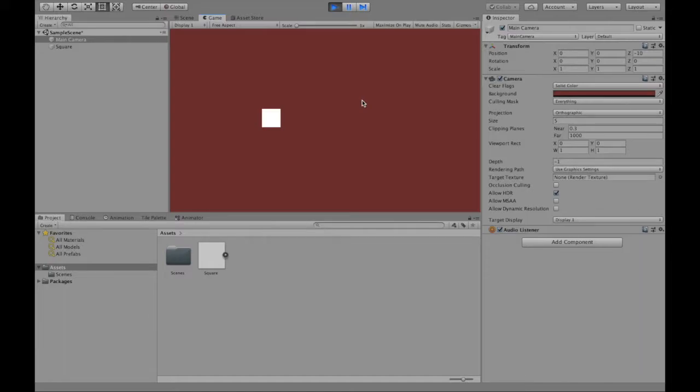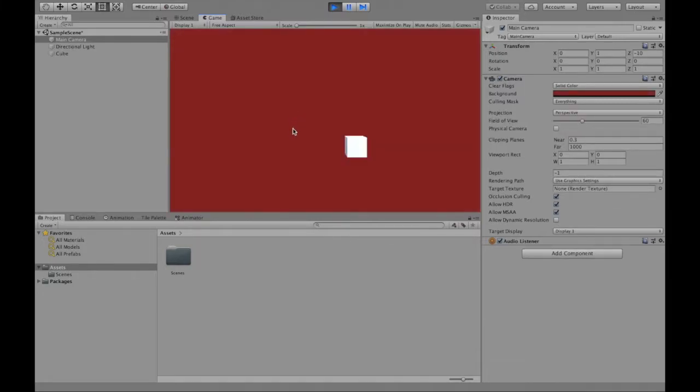Welcome to this video where I will be describing how to change the color of a background in both 2D and how to do so in 3D. So let's get started.